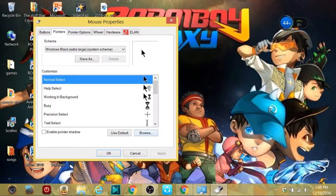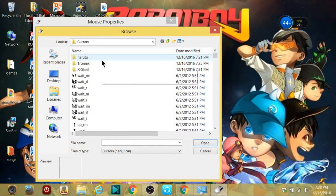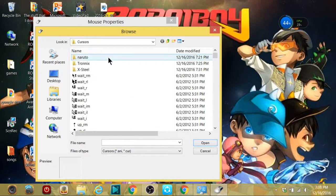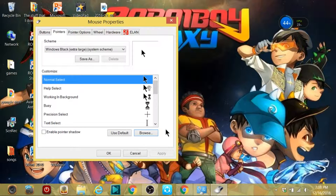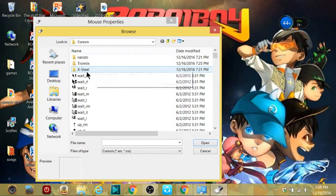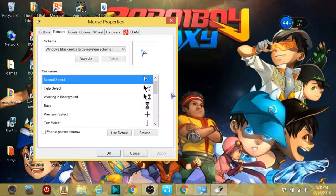Go to Mouse Pointers. What you want to do with what you've downloaded is drag it to your desktop, then click Browse and drag the file there. I have three files here because I downloaded three packs of mouse pointers. For example, the normal cursor — you can change it to something like xSteel, which looks pretty good.